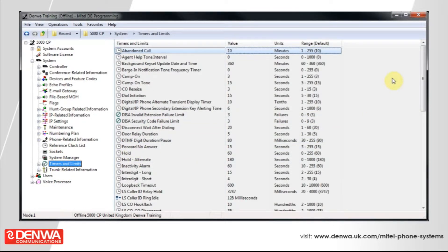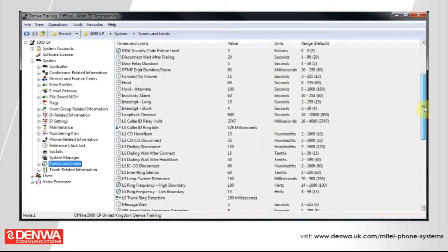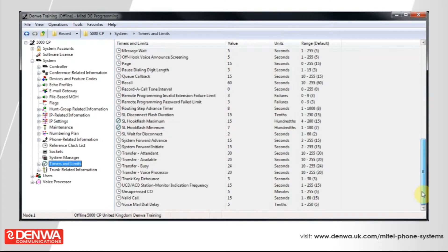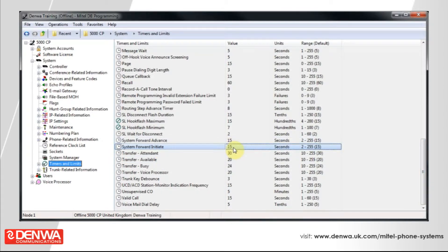So, the timer that we want to alter will be called System Forward Initiate. If we just scroll down on this list, we can see here that the System Forward Initiate timer is 15 seconds. This means it will take 15 seconds for the system to initiate its first forwarding path.